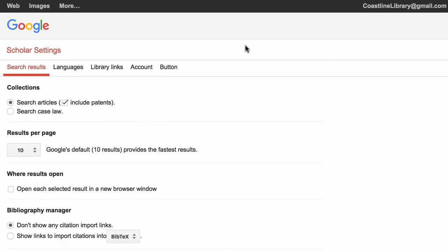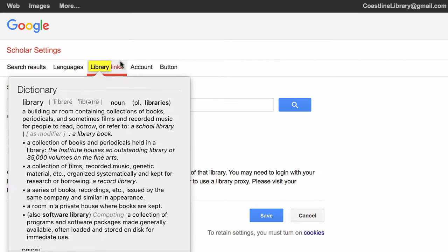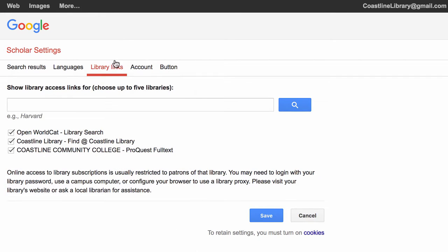There's an option in settings for library links. If you click the library links option it will give you an option where you can choose up to five libraries that you have access to their content.